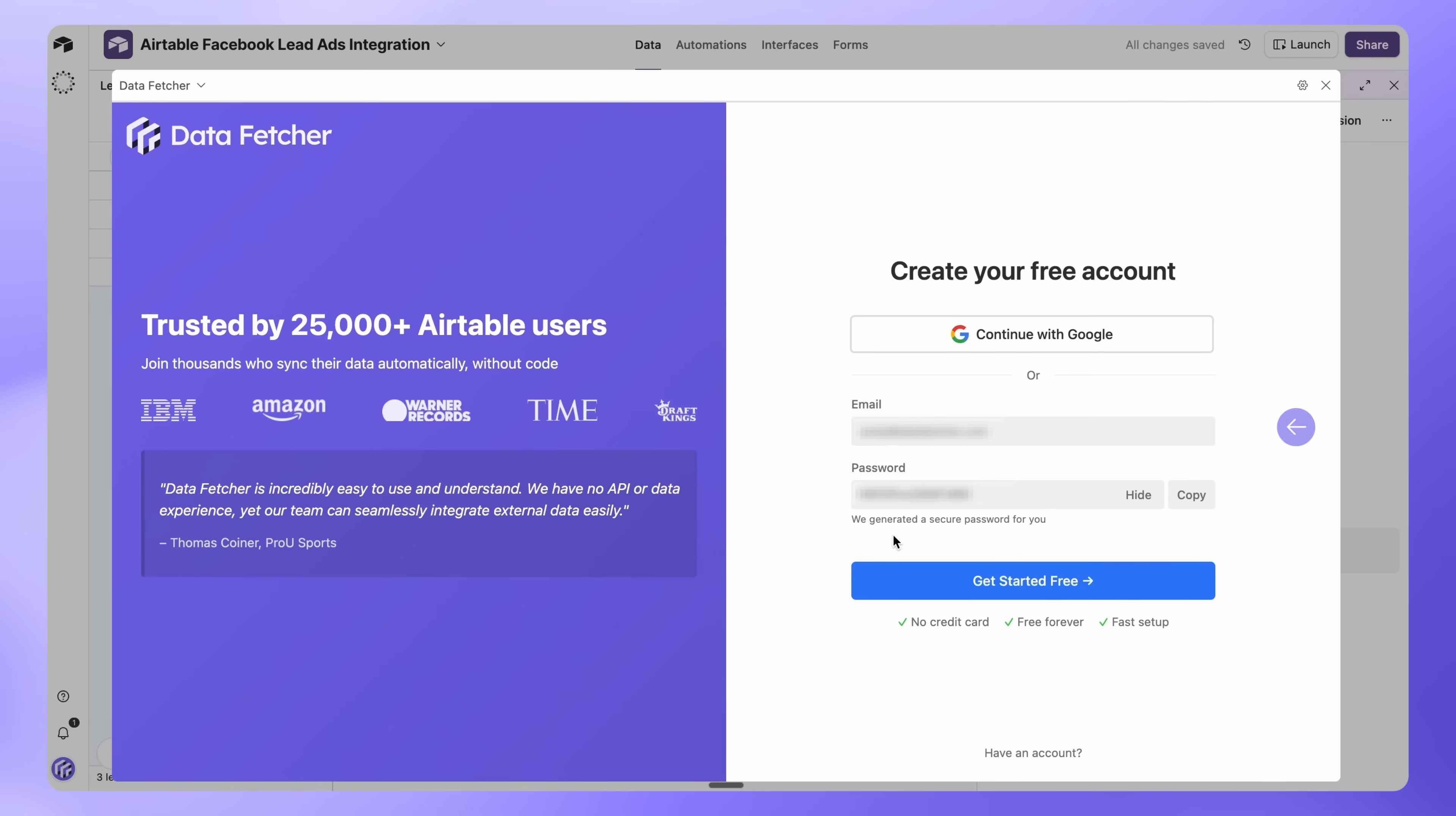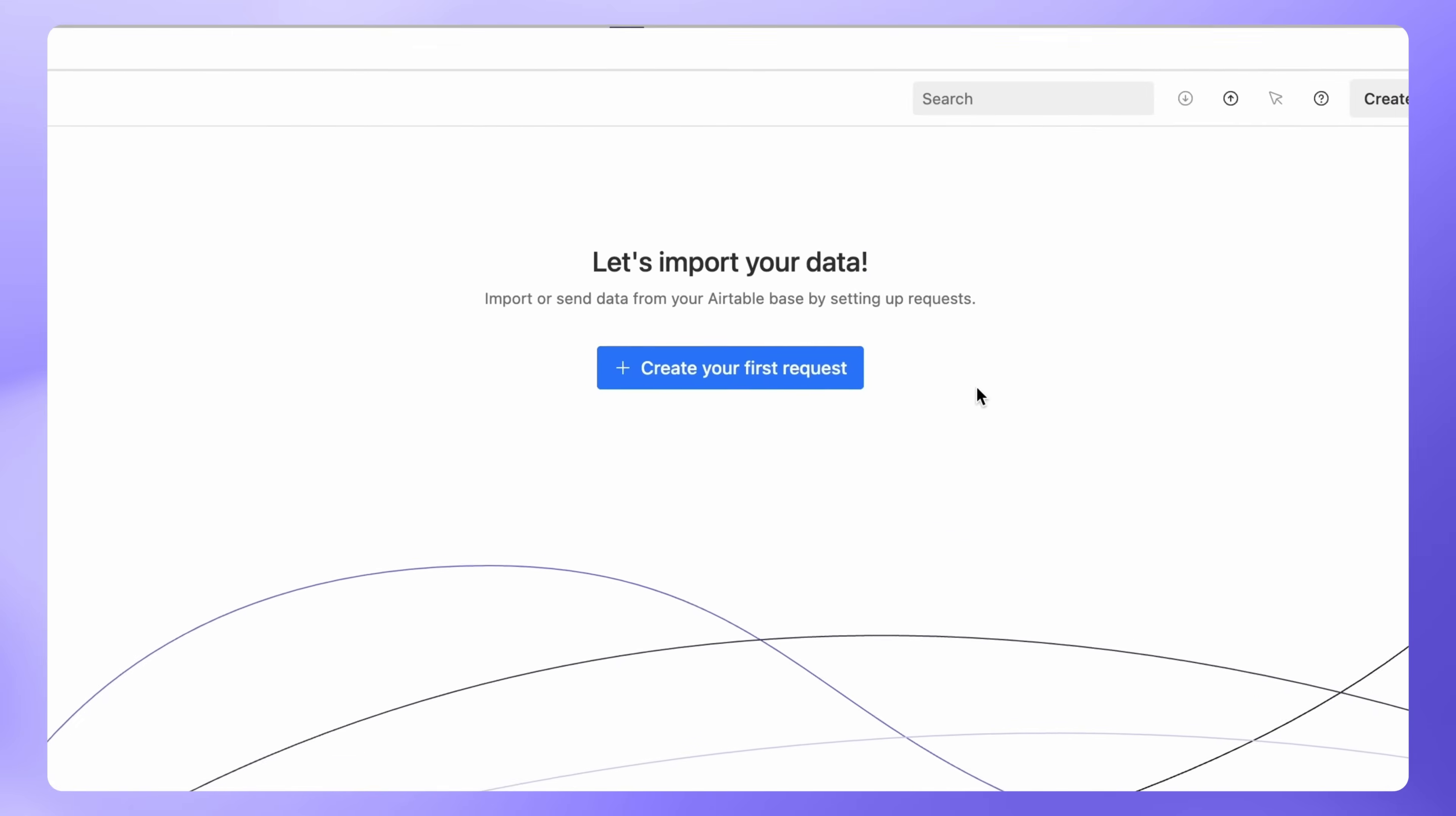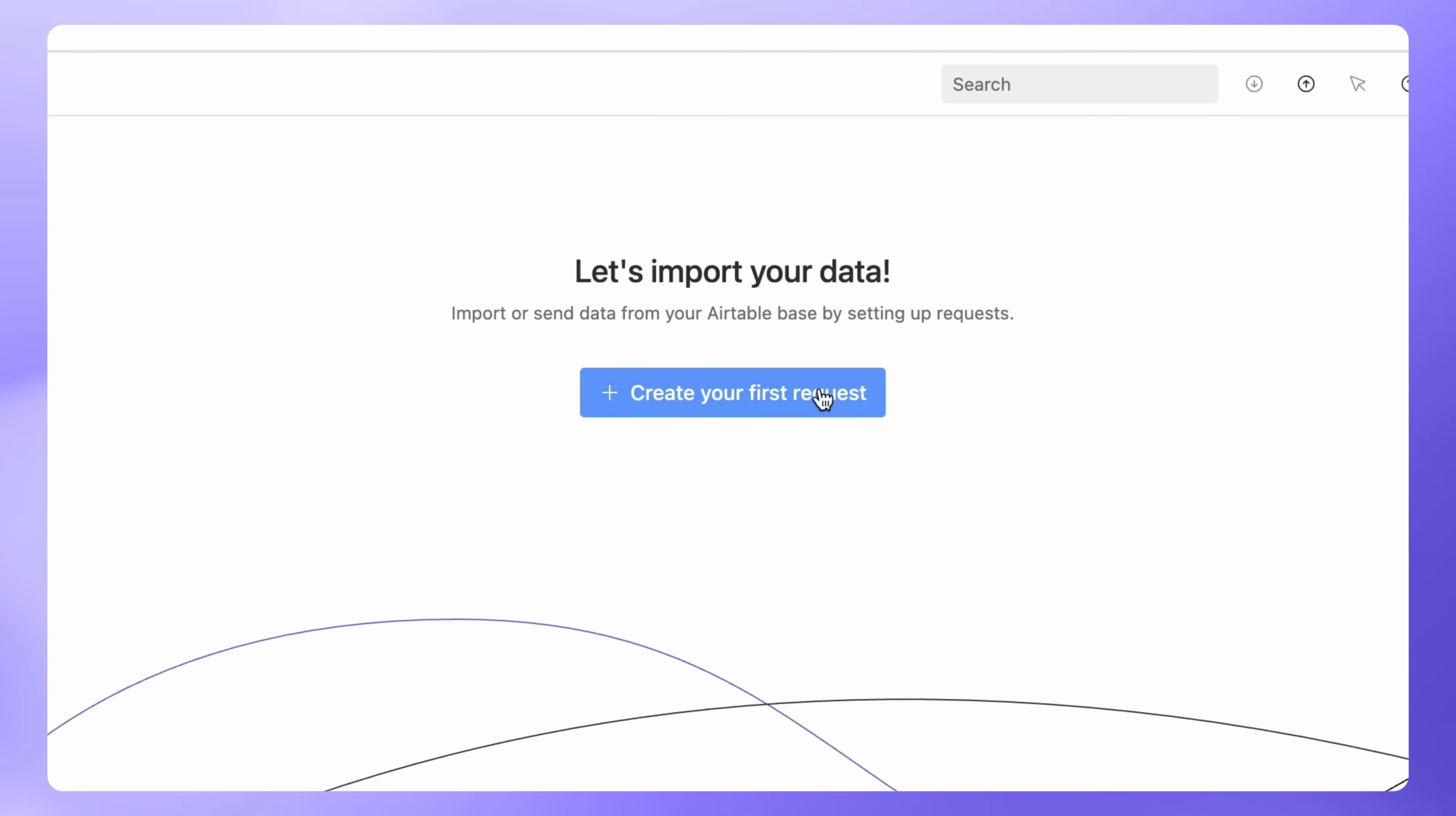Sign up for a free account with your email or Google account, or log in if you already have one. On the Data Fetcher home screen, click Create your first request.